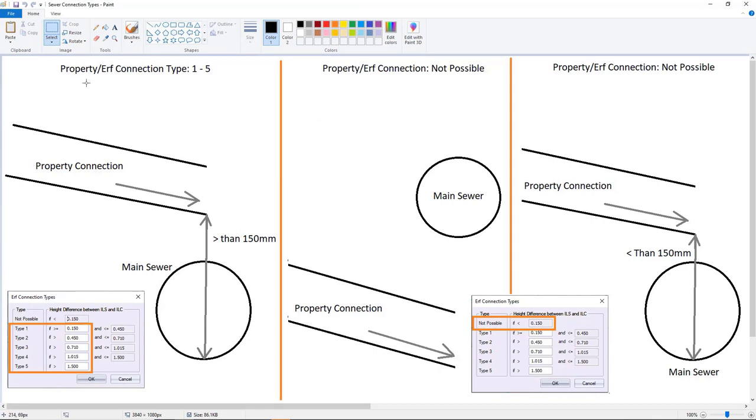And you can see here you've got your property connection. So if it is greater than 150 mils to the main line, then we said it's possible and there's different depths that we allow for.